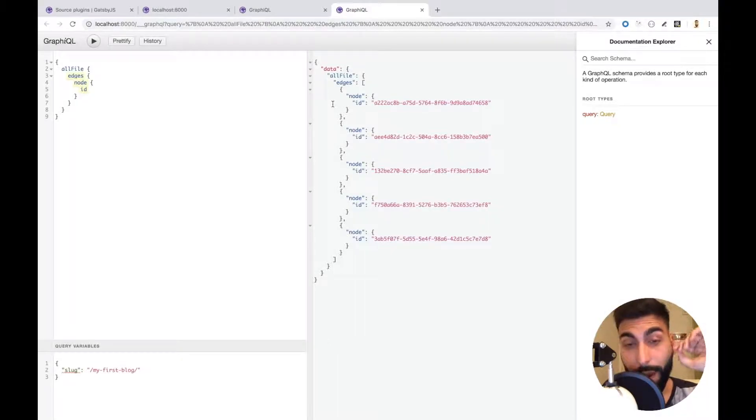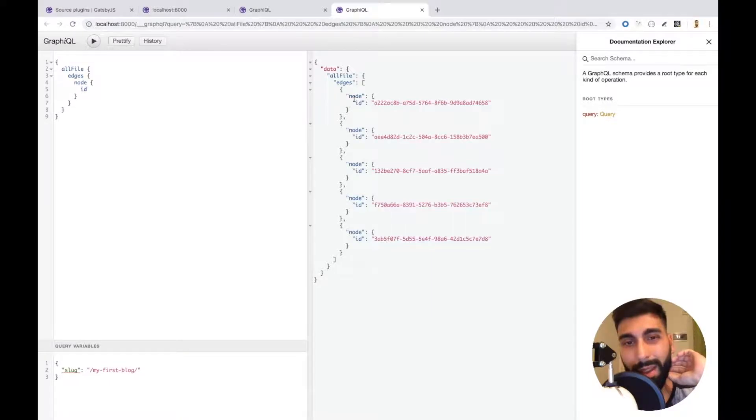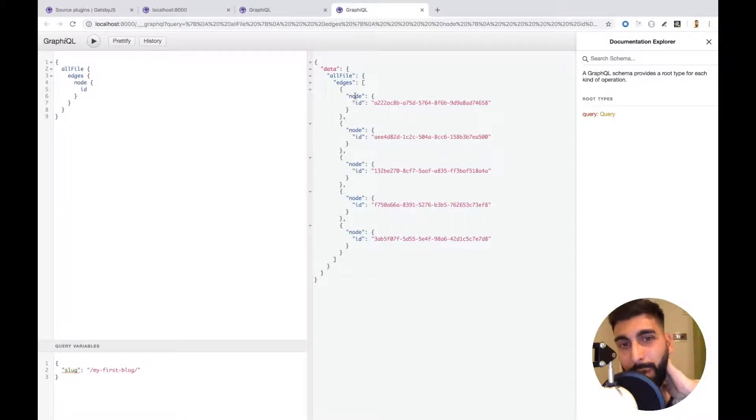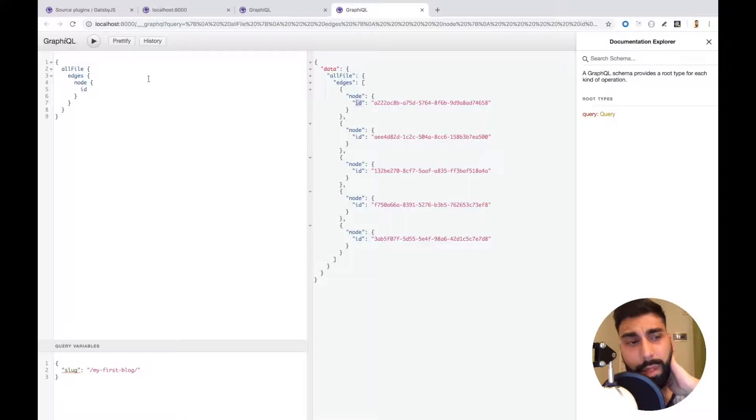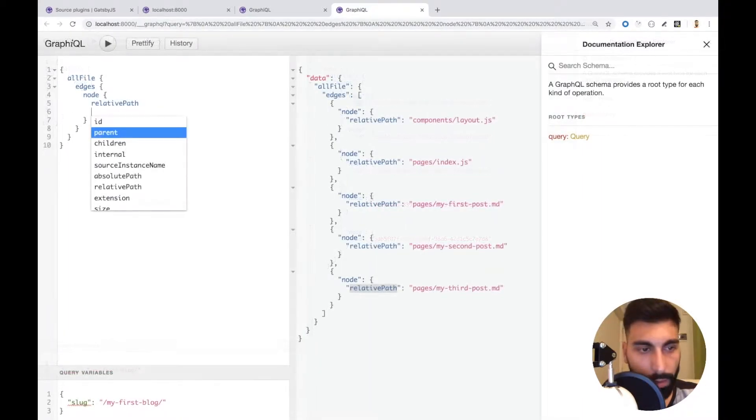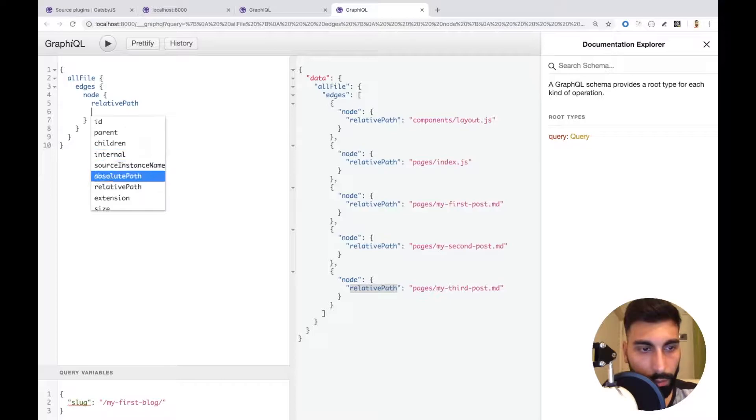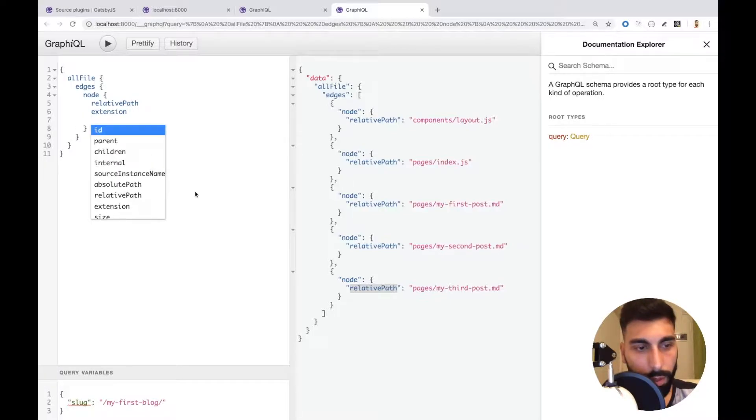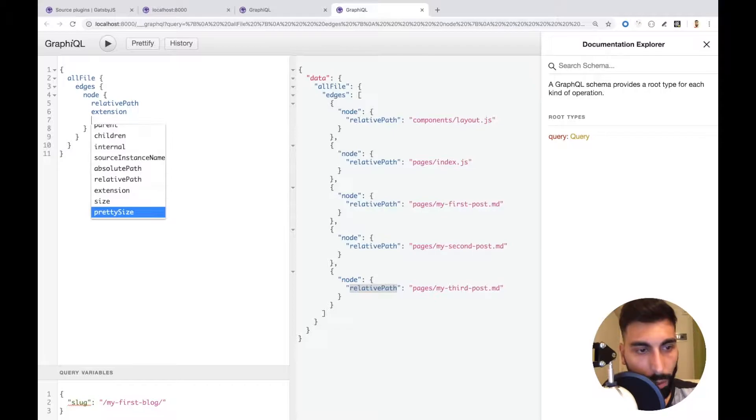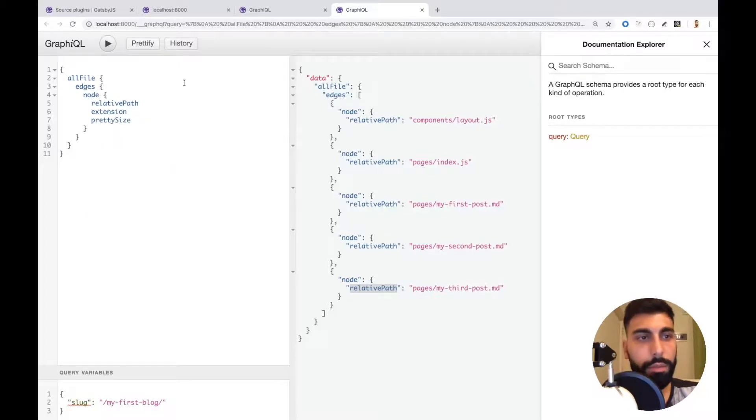But it's not super useful right because we have something that's called node and an ID. Let me see if we have more data. Extension, yes, and we also want to get the size maybe in a pretty way.